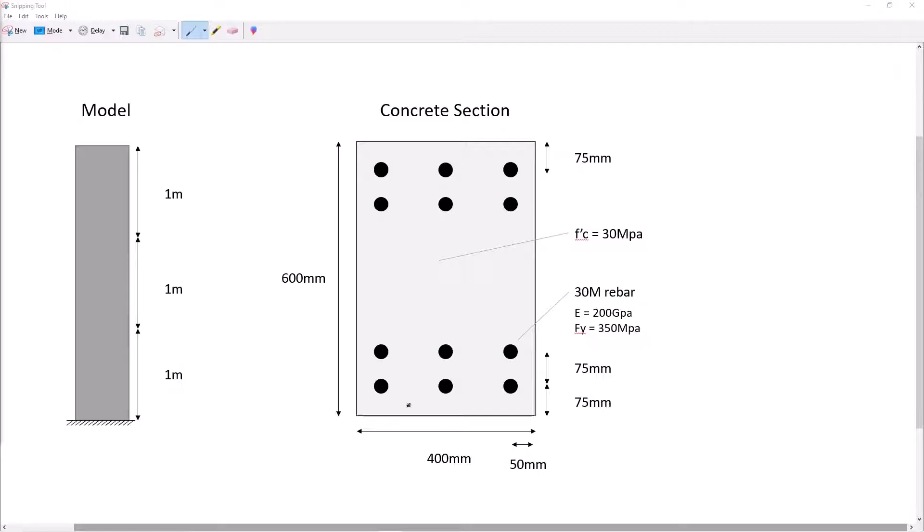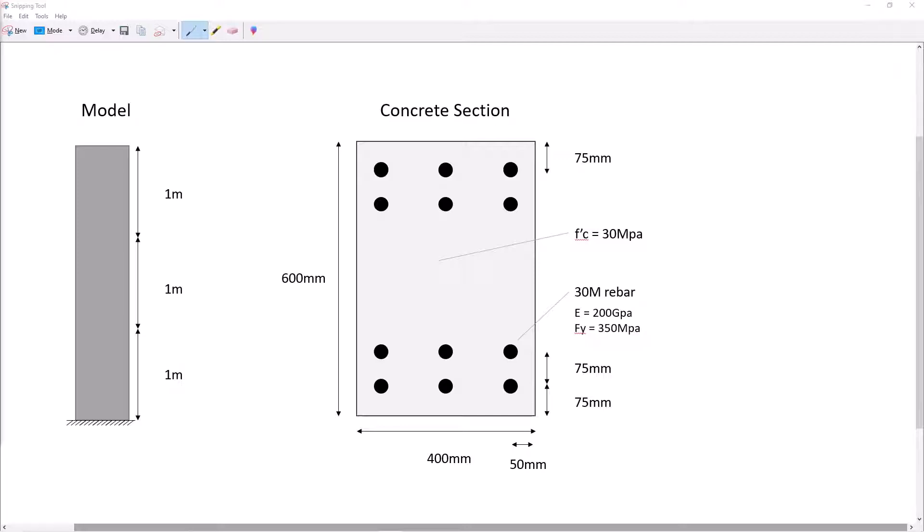We're going to create a four node cantilever element and the fiber section that we create will correspond to this concrete section defined on the right. We'll move quickly through the material so feel free to pause to get the necessary information. Also accompanying this tutorial will be an in-depth code explanation where I go through the code line by line and give my thoughts on why I'm doing what I'm doing.